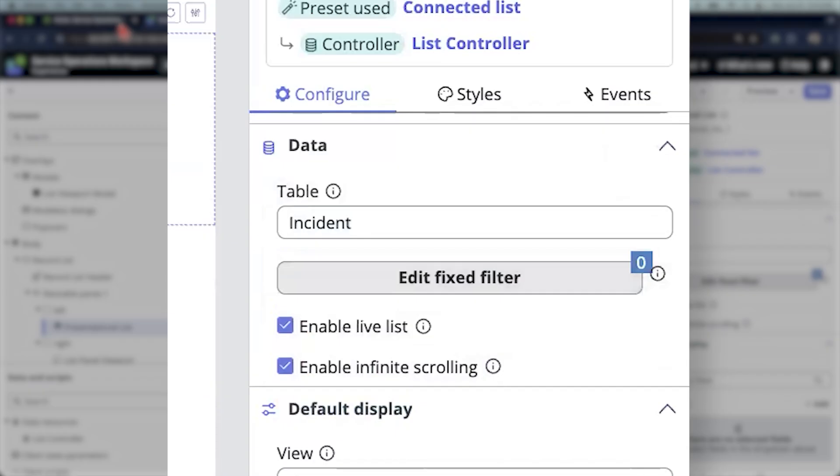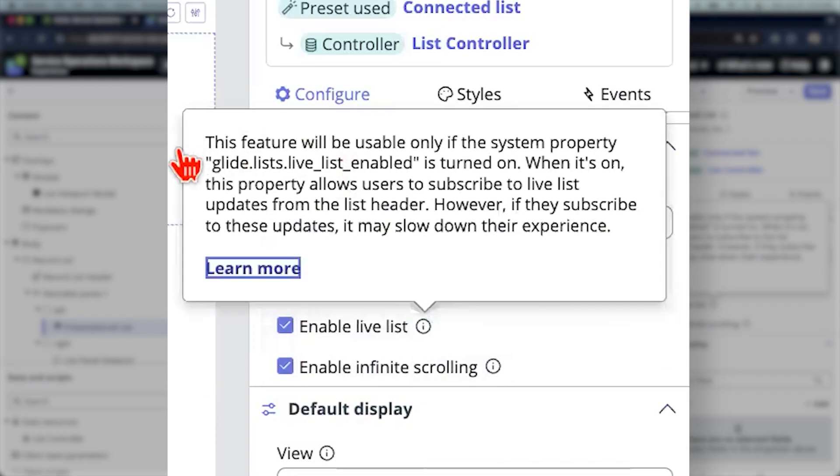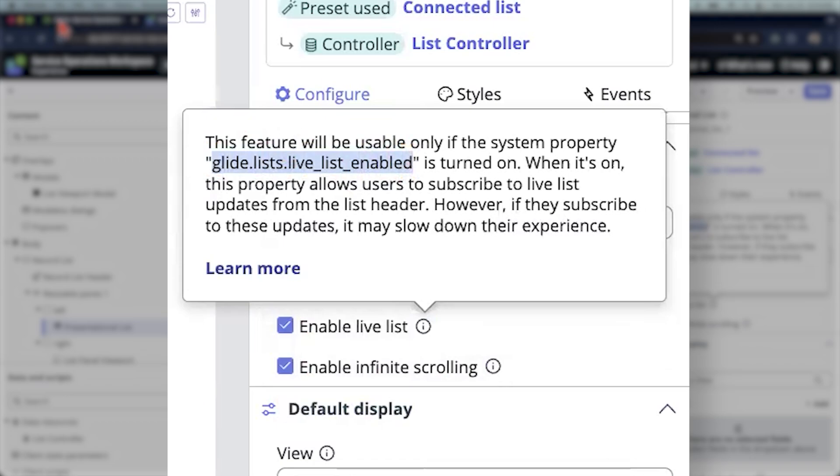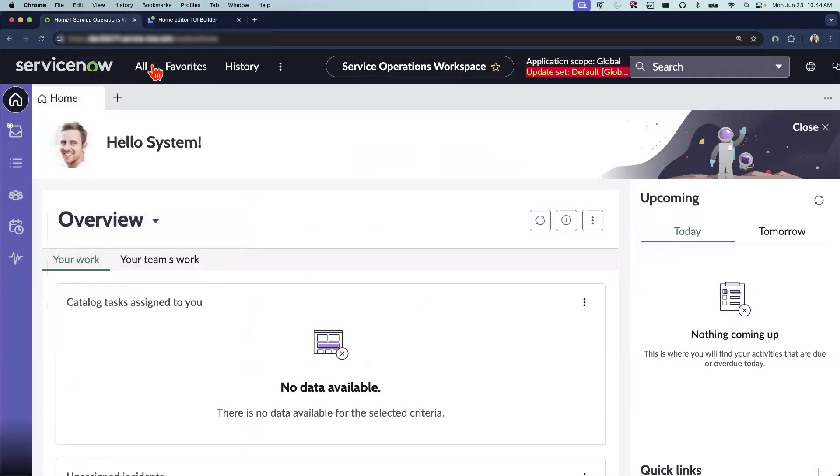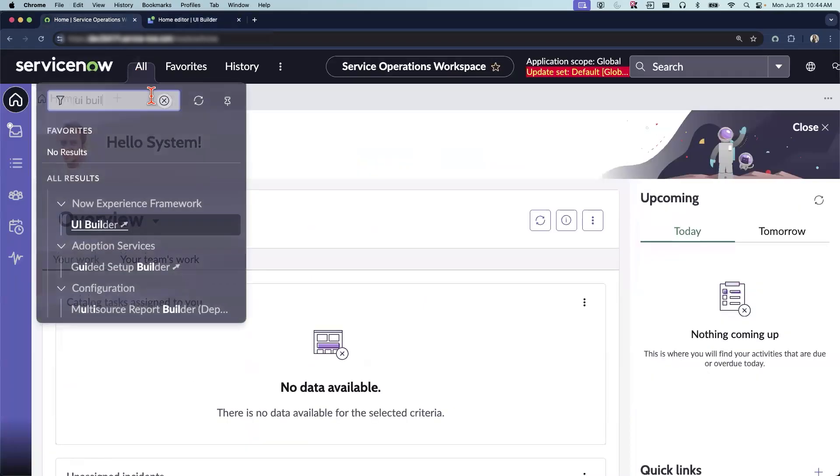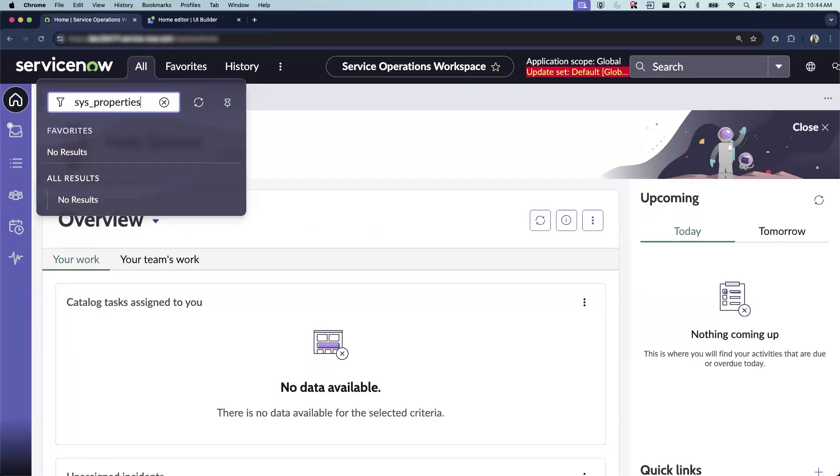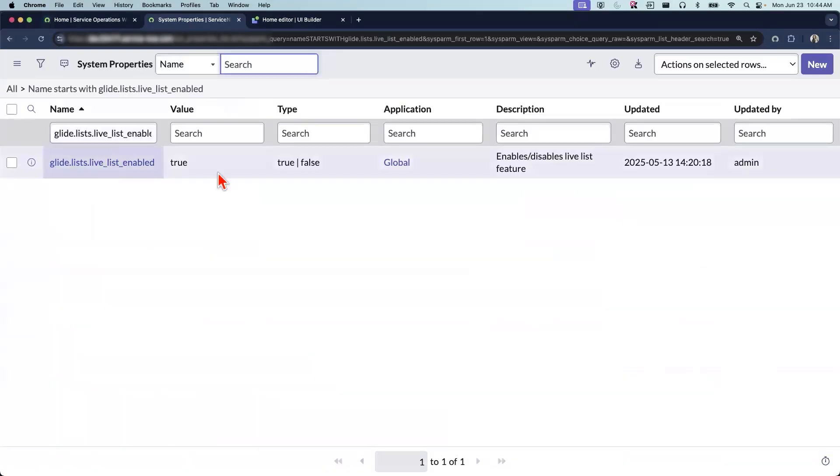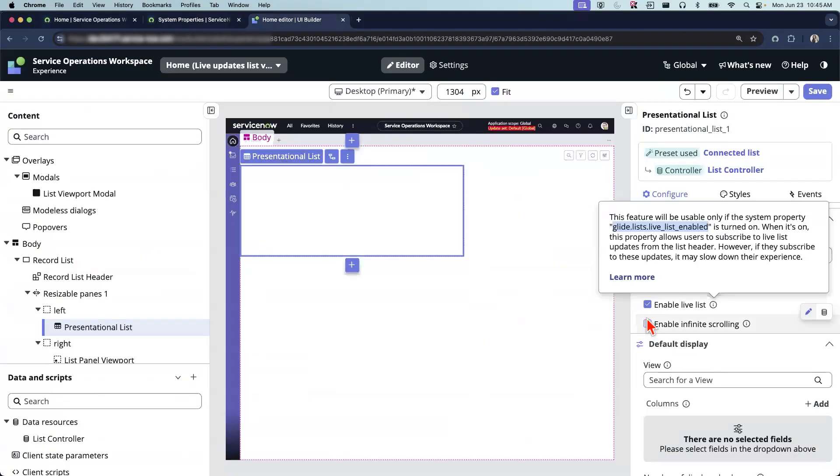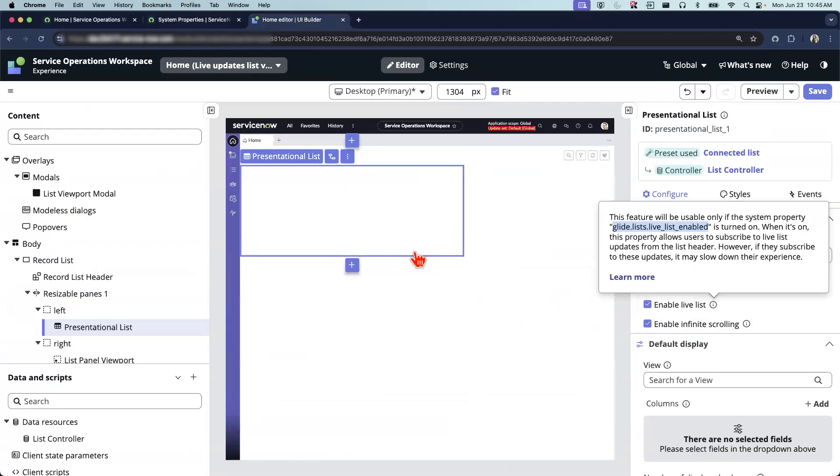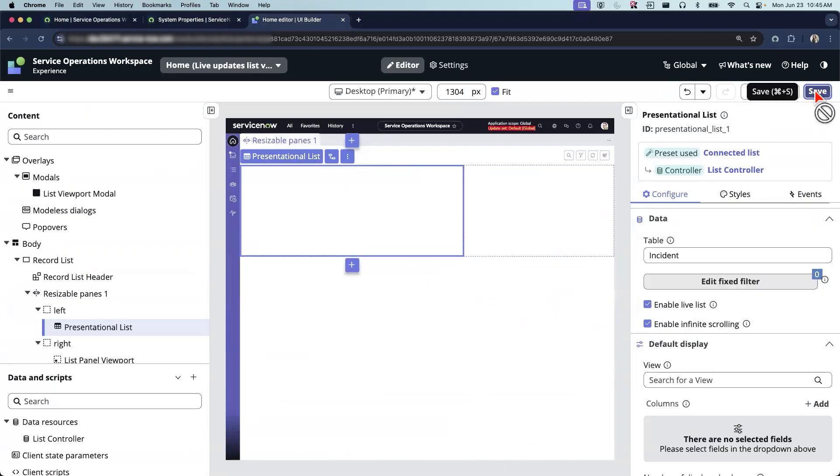It is also mandatory to check if the property is enabled for the live list. So let's go to the system properties and make sure our property is enabled. Okay, it is enabled. So if your property is not enabled and if you check this box, the live list feature won't be available to your list view.